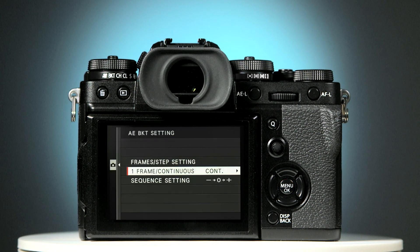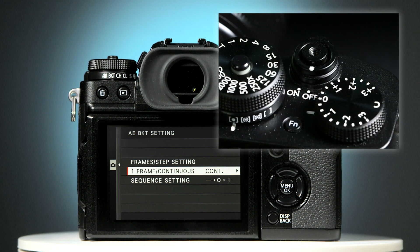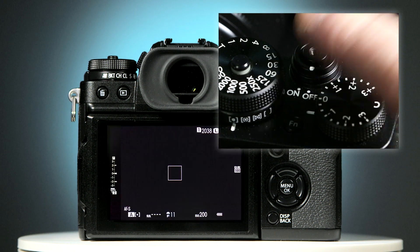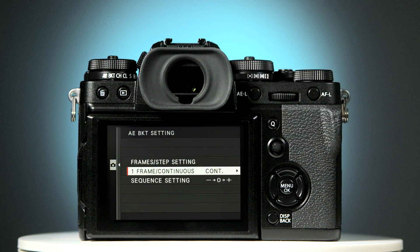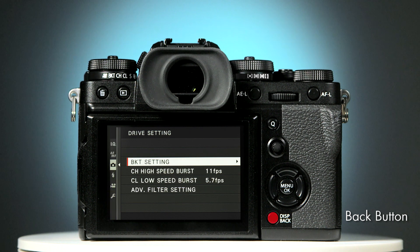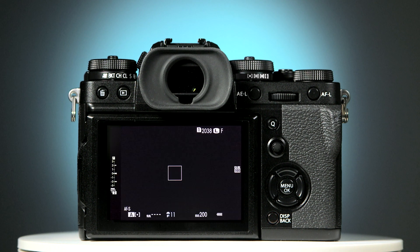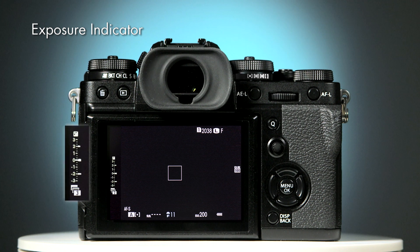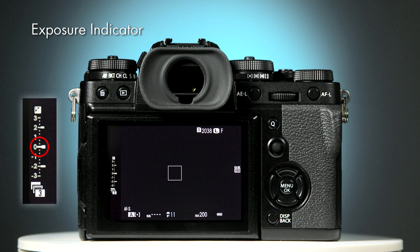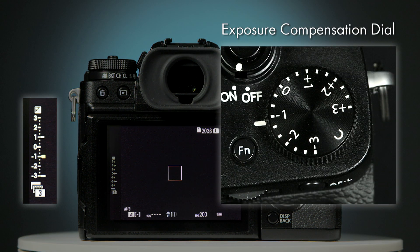To exit the menu settings and return to the main screen, either gently press the shutter button or press the back button four times. Once back at the main screen on the left of the display, you will find the exposure indicator. Check that the center marker is at zero, but if it isn't, then you can relocate it using the exposure compensation dial.